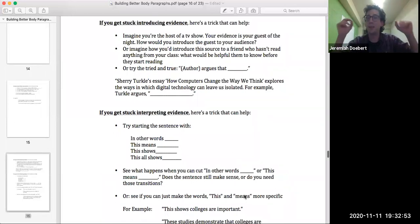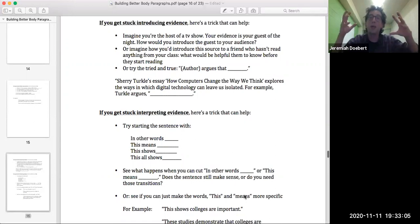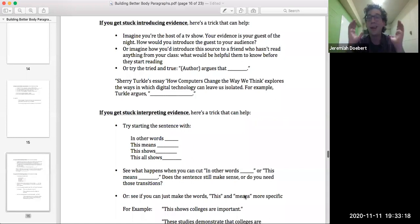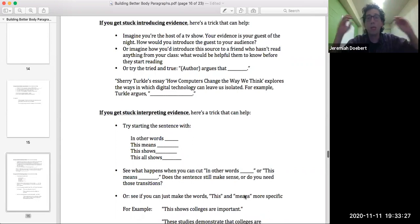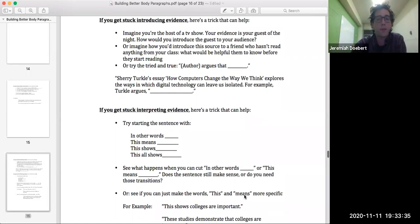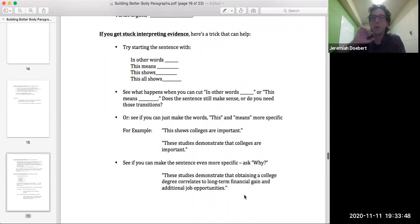Introducing evidence is essentially like giving a one-sentence preview for a movie. So it really is just one sentence: 'Sherry Turkle argues that technology is damaging our ability to connect with each other.' If you get stuck interpreting the evidence, here's some paint-by-numbers that can really help. After you have your evidence, try out: 'In other words, blank.' 'This means blank.' 'This shows blank.' And I'll send all this to you in the chat at the end.